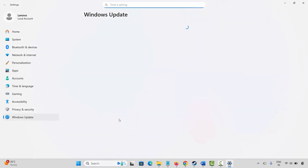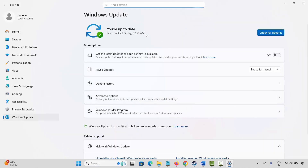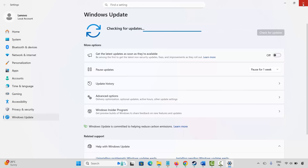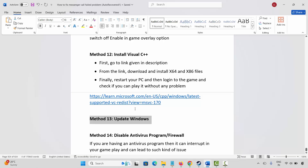This will take you to the Windows update page. Click on check for updates and it will check if any update is available. If yes, update Windows to the latest version and then try to launch the game.